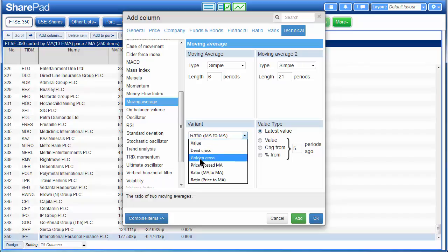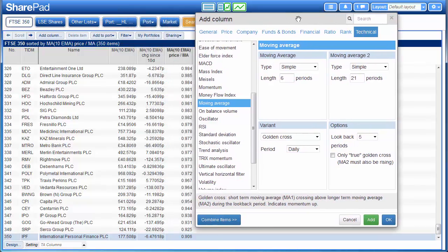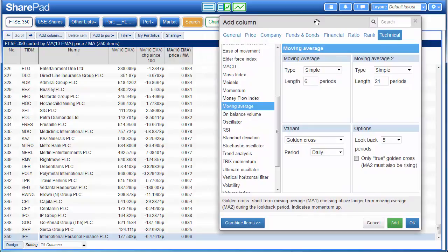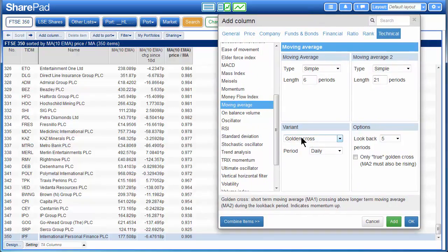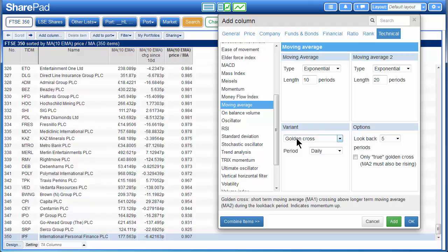The next one I would like to show you is the one that most people tend to be interested in — the cross between two moving averages. This is a binary column, meaning it will either return true or false, so the moving average has either crossed or it has not. If we select golden cross, we can choose a period. I'm going to stick to daily for now. In the first box we'll choose the short moving average — I'm going to keep my 10 period exponential. And on the right we have our long moving average — I'm going to keep, for simplicity's sake, a 20 period exponential moving average. So with a golden cross here, I'm looking for shares where the 10 period moving average has crossed above the 20 period exponential moving average.